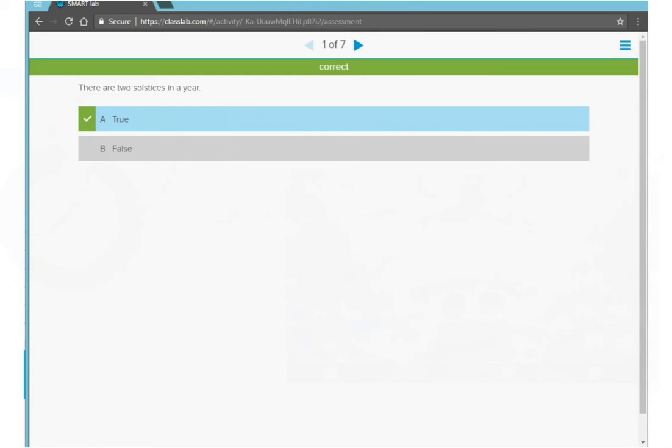When everyone is done, the teacher ends the assessment and I can see my questions and answers. Question one, I answered it correctly. My answer is highlighted in blue with a green checkmark beside it.